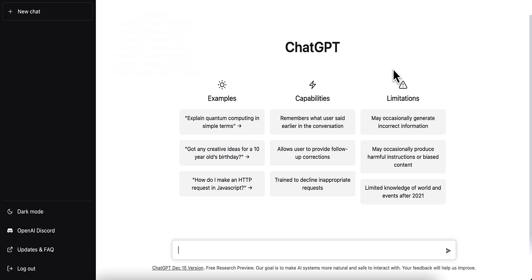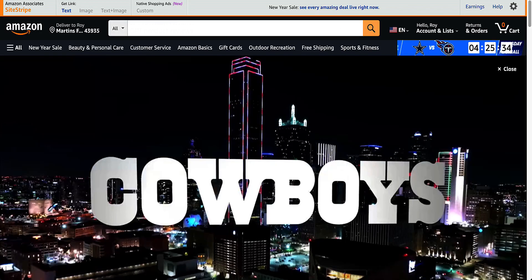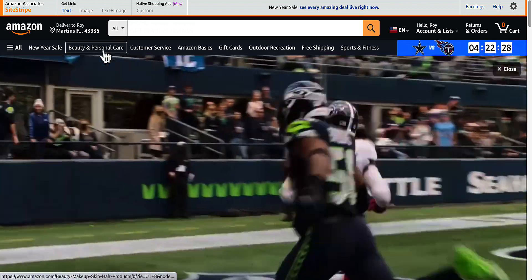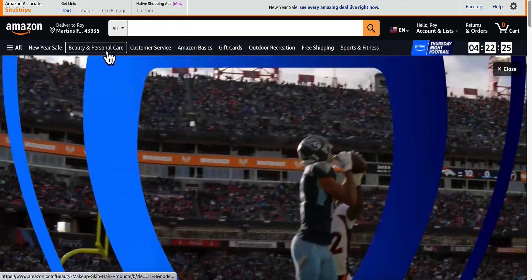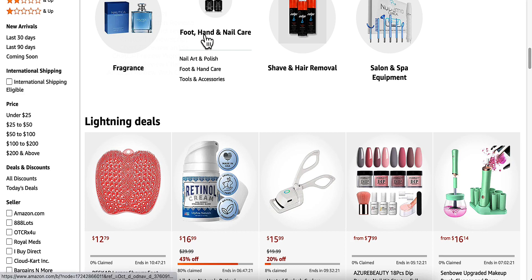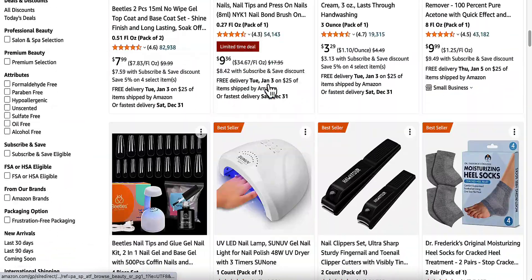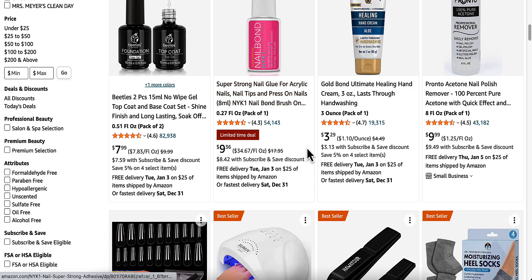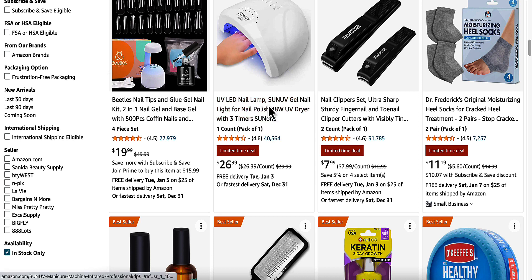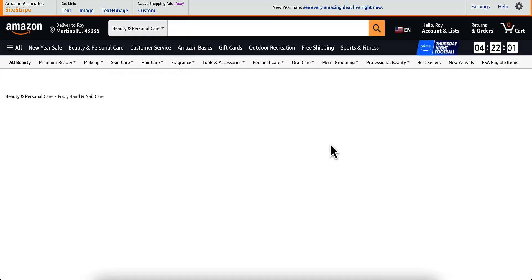We're going to get started with ChatGPT. The first thing we're going to do is head on over to Amazon and find a product we want to review. We're just going to browse here — we'll do foot, hand, and nail care — and let's do a UV LED nail lamp. This looks like a decent one, so let's click on that. Now we have the product that we want to do.